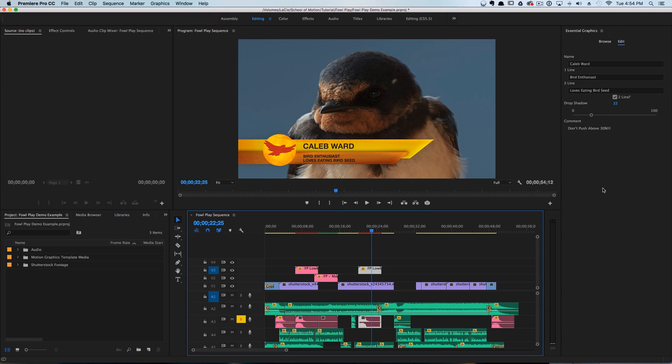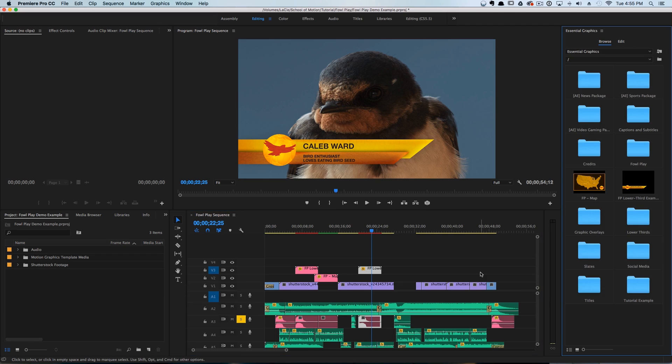This gives your editor the ability to edit, let's say, the Z depth of 3D text using Element 3D with a simple slider in Premiere Pro. It's pretty cool — and I'm going to leave you with a really cool expression-based example.